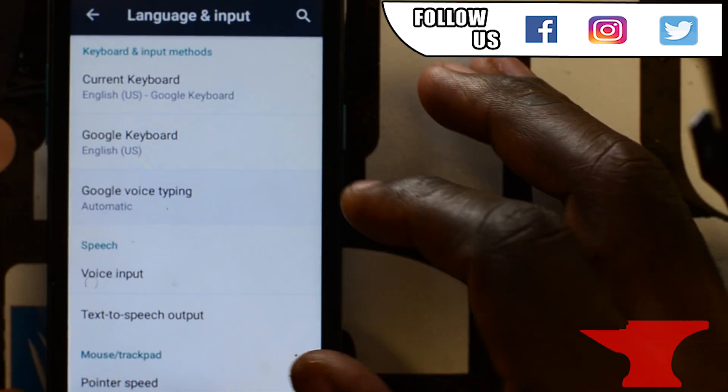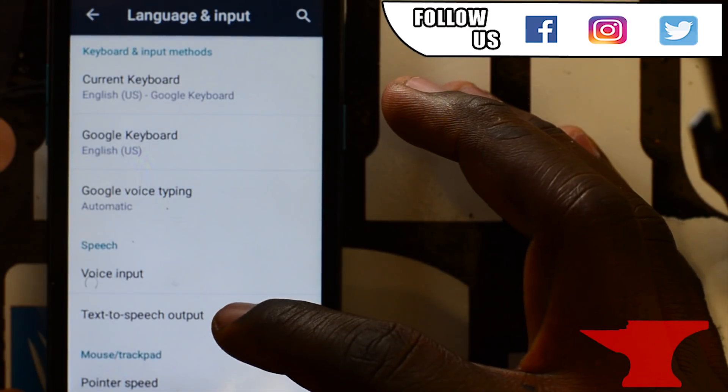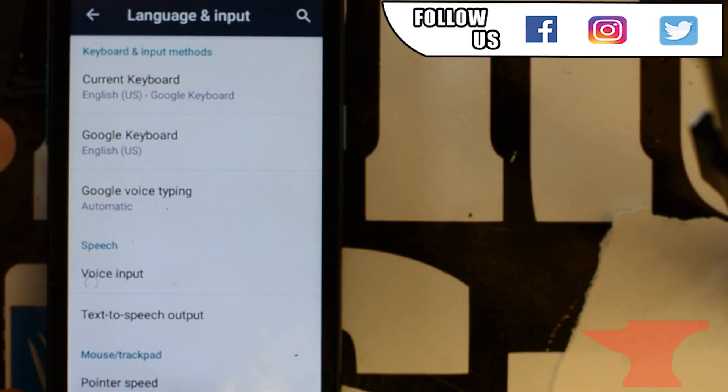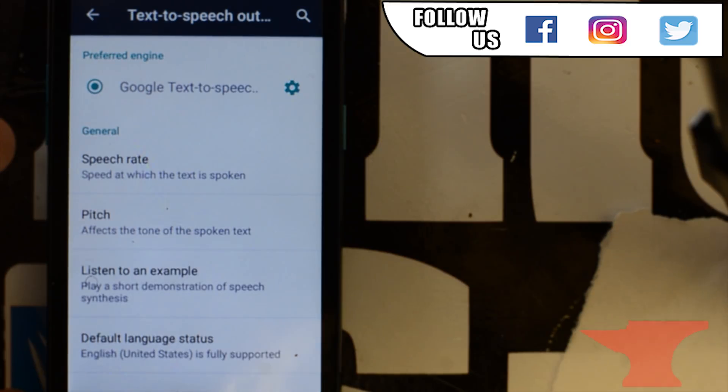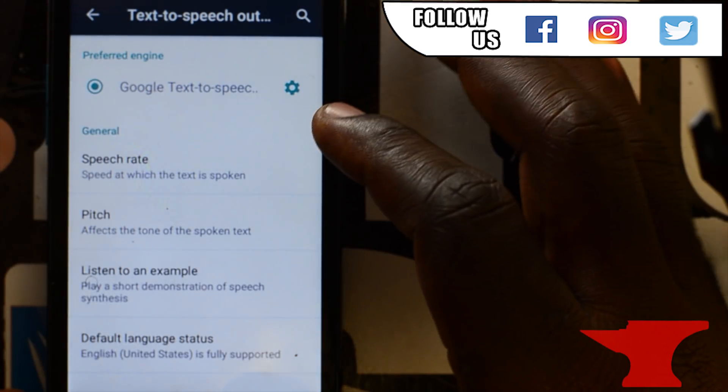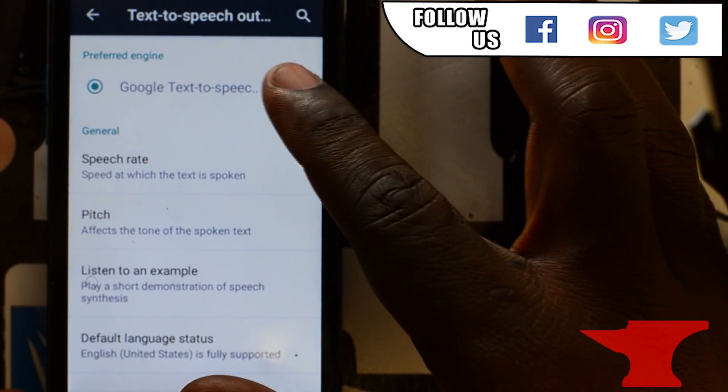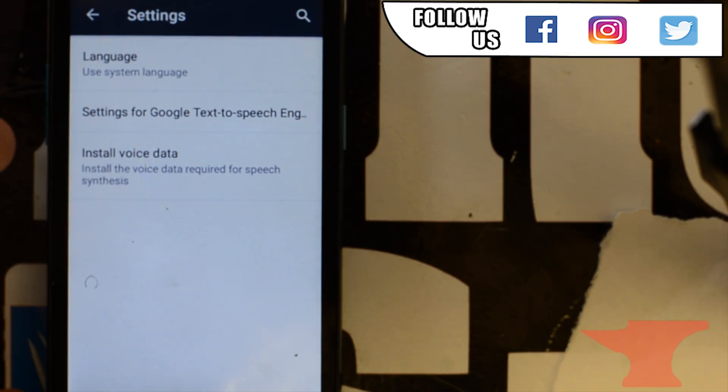From here on, you just want to go to text-to-speech output. Now you're going to click on that little setting gear thing next to Google text-to-speech. Now go to install voice data.